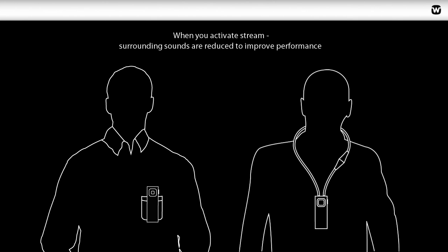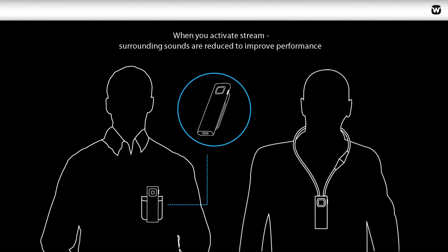For the best voice transmission, place the Remote Mic vertically with the microphone upwards on the upper part of the body.